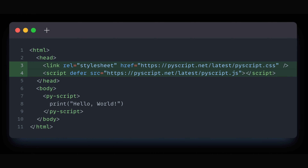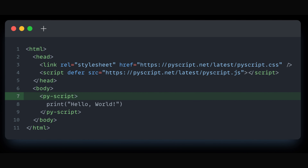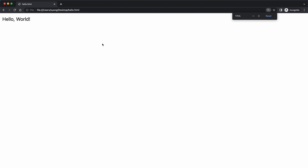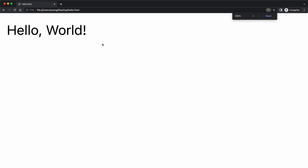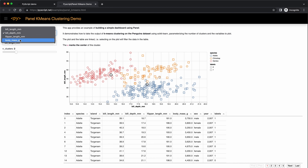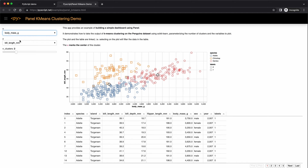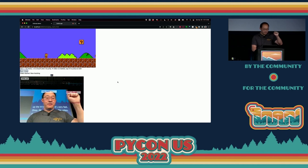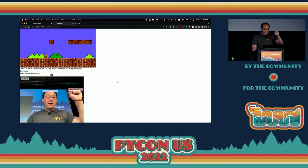By adding two lines of code to your HTML, you can use a PyScript tag and start writing Python. For example, print hello world. And then when you open up this file, you can see hello world printed out in the browser from Python. You can also run machine learning models, use JavaScript libraries, and even play computer games in your browser with PyScript.